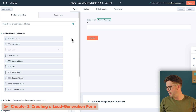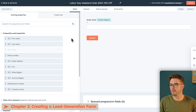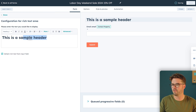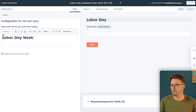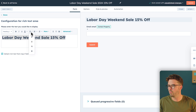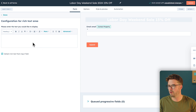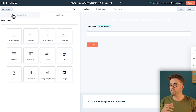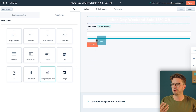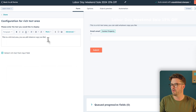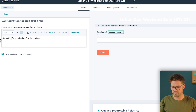First things first, we want to add a header. The header is going to be the name of the form and what we are trying to offer. Go to Create New, then Header Text, and slide that above the first field. We're going to call this "Labor Day Weekend Sale 15% Off." Let's center this and make it white — it'll look a bit bizarre for a second but it'll all make sense in a moment. Next, we want to add rich text just below the header, which gives visitors a bit more information about what the form is and what they are receiving. We're going to insert a subheader.